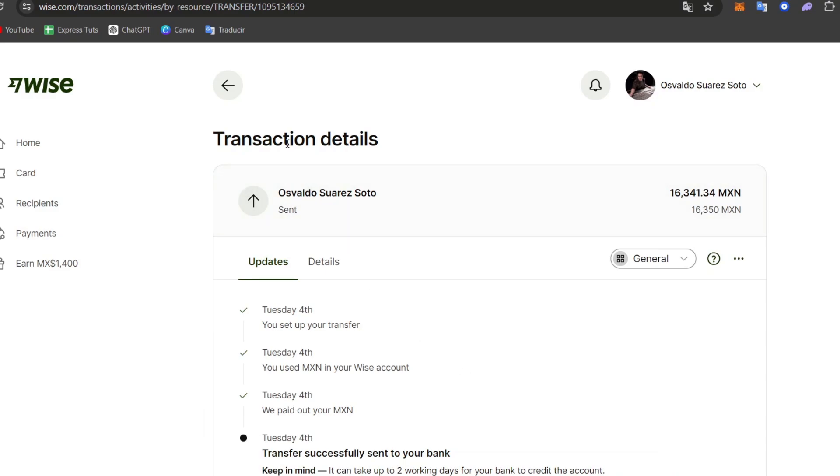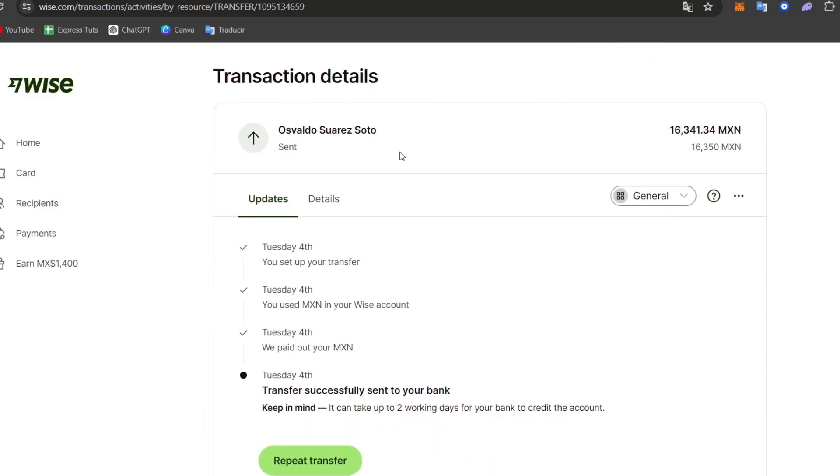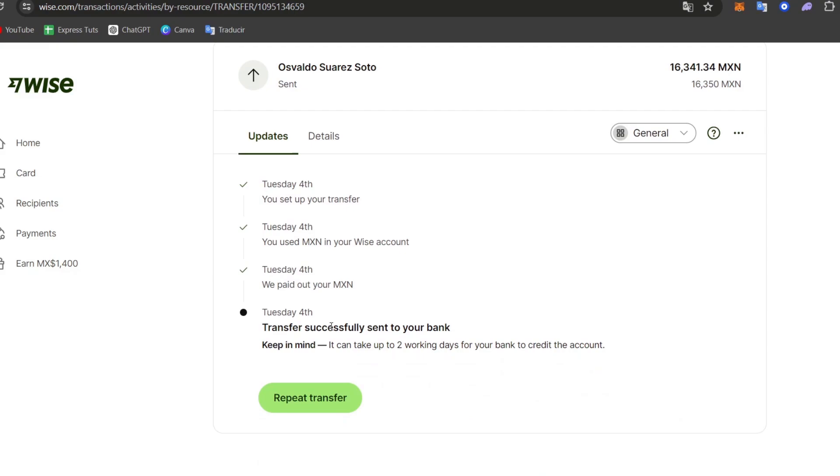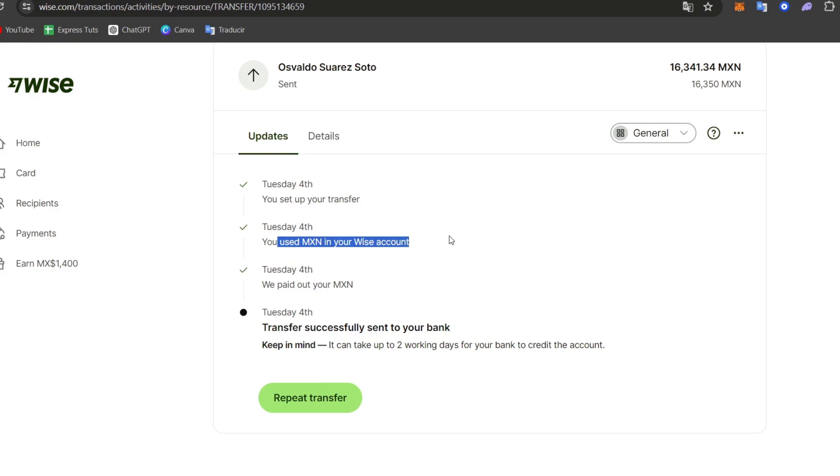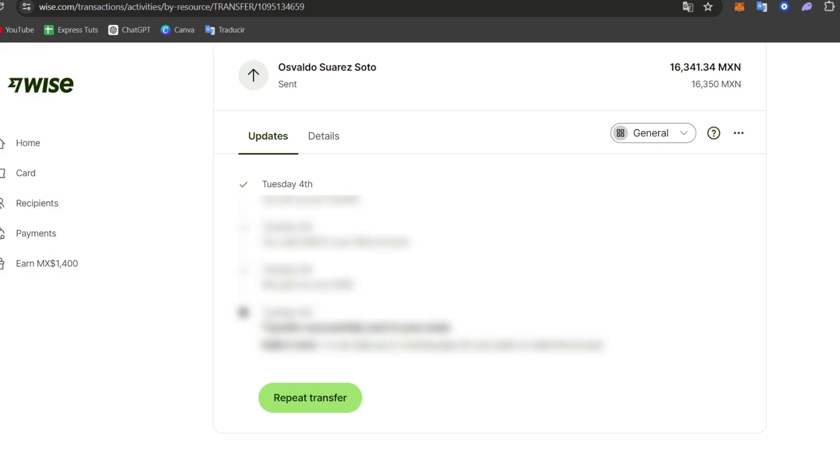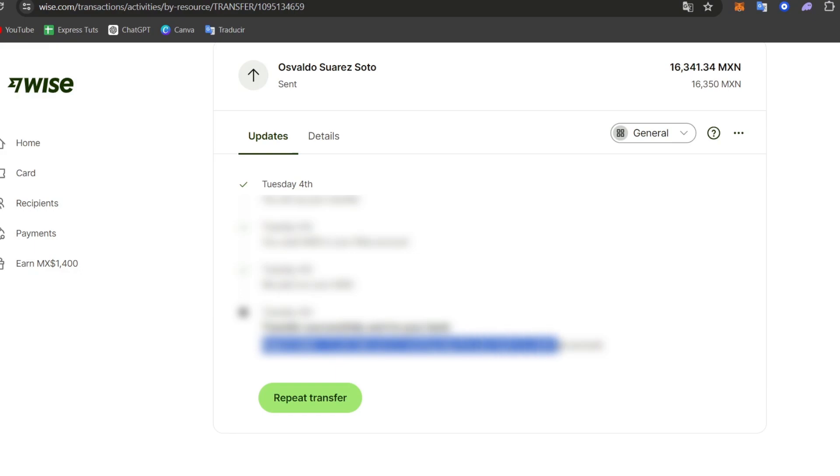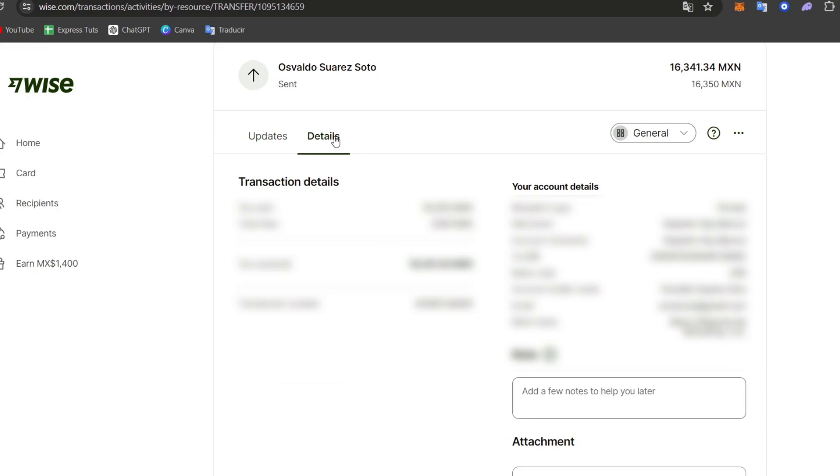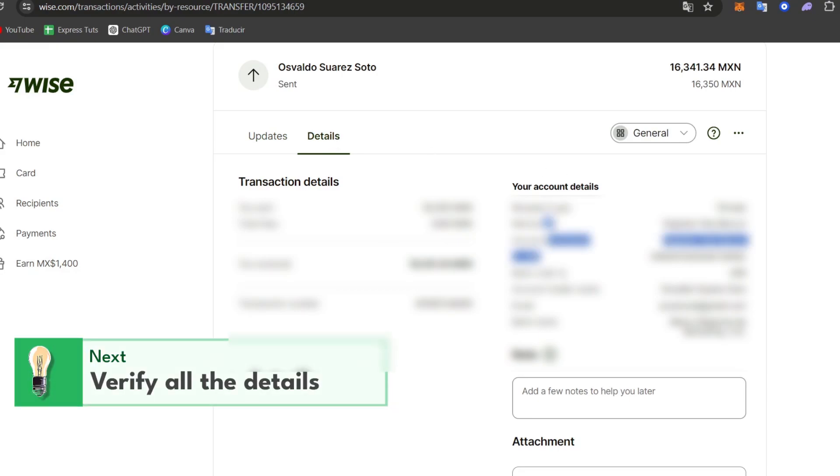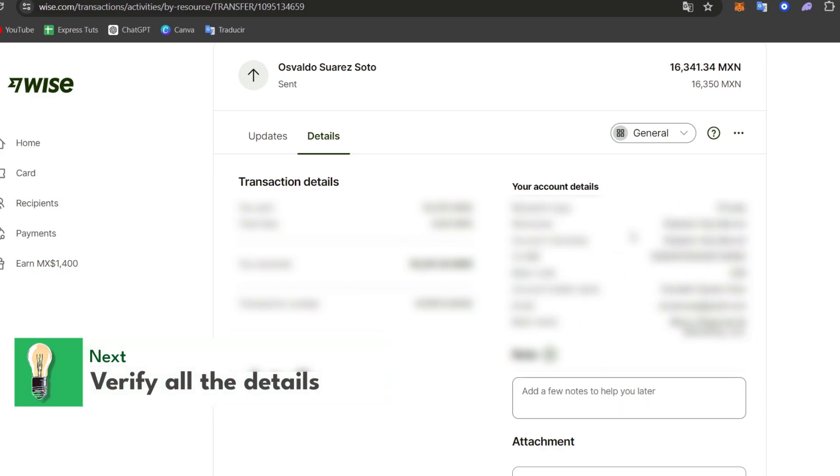If you focus directly into transaction details, you should see that we have all the updates about what happened with your transfer. For example, you set up your transfer, you used MXN in your WISE account, we pay out your MXN, and the transfer successfully sent to your bank. So keep in mind it can take up to two working days for your bank to credit the account. So I hit details and I make sure that the recipient type, the nickname, the account, everything, all the account detail information should be added correctly.